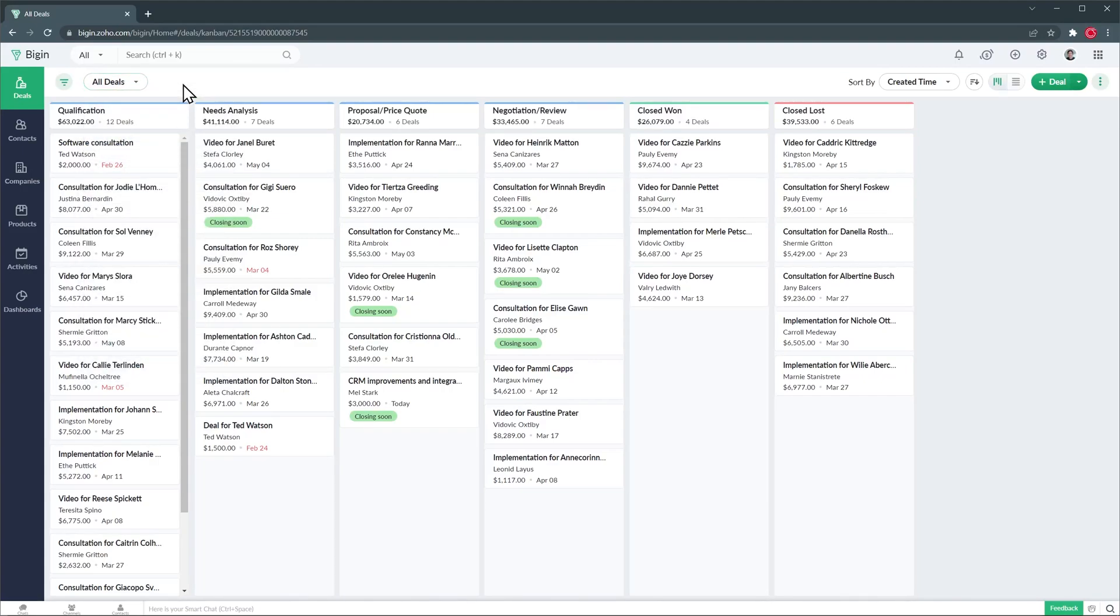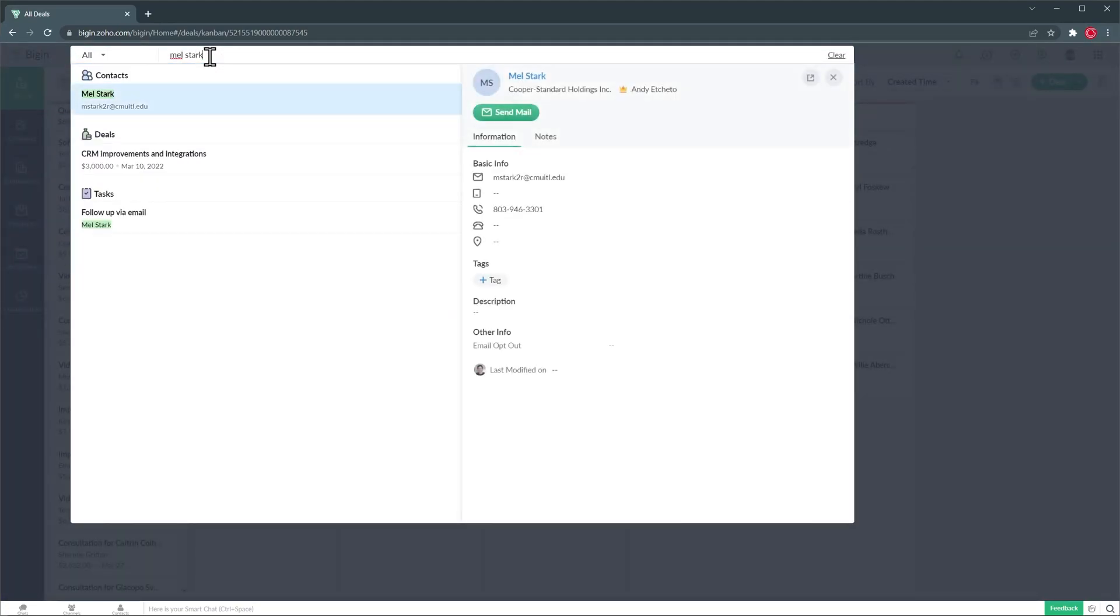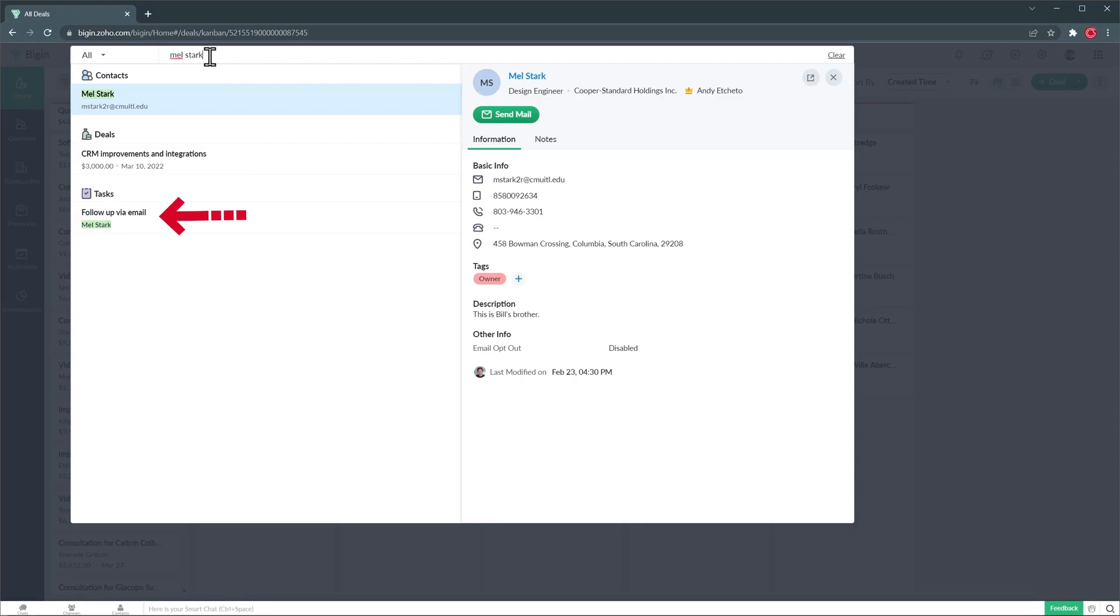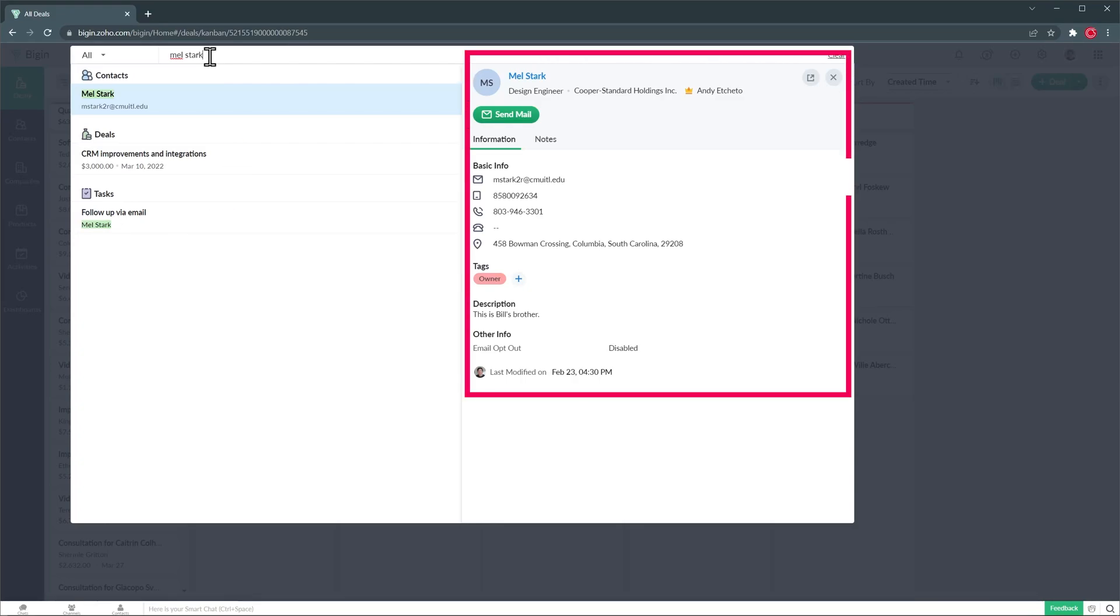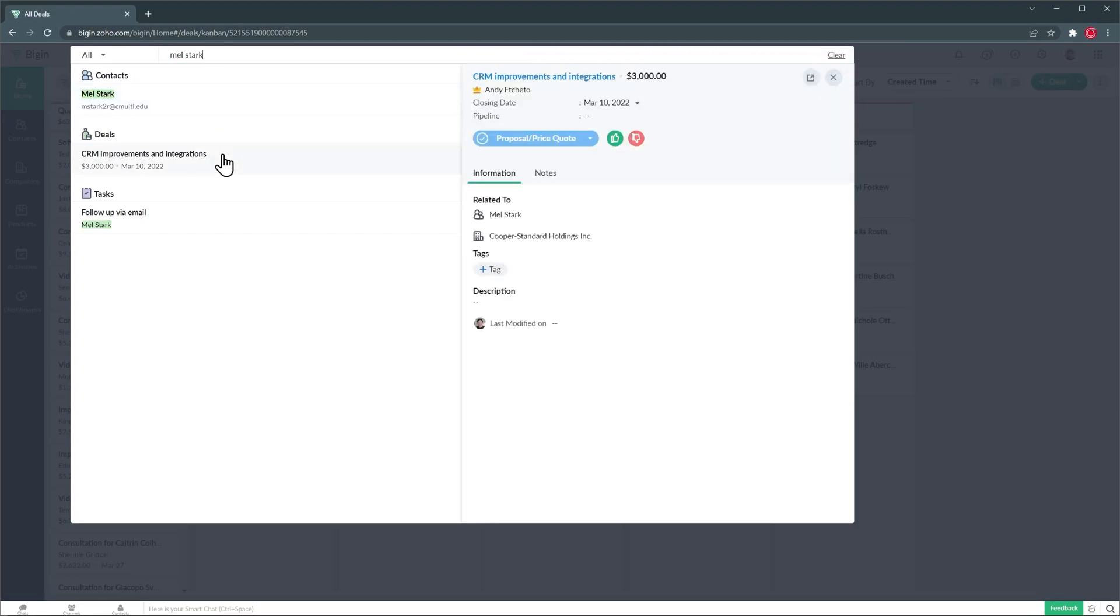Alright now we're going to do a quick search using the search bar. So right now we're searching for a contact and as you can see the search bar give us some results right away. We have at the top the contact as well as a deal related to the contact and a task. You can easily see information about the contact right there on the search bar. If you want to see the deal information just click on it and the info is going to show up on the right as well. And to open the record just click on this icon.